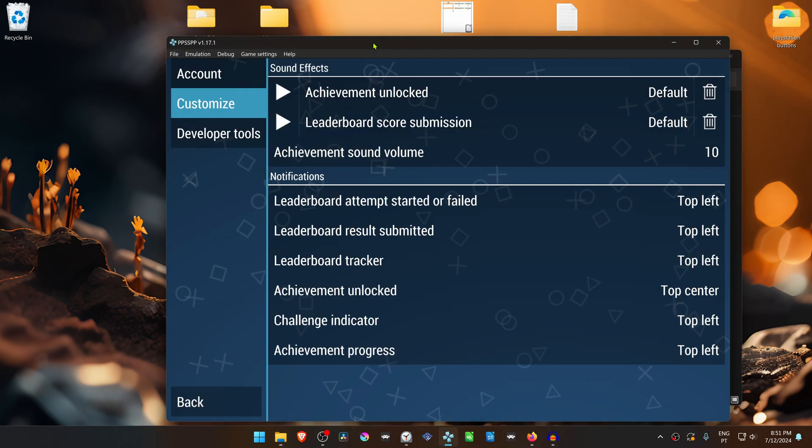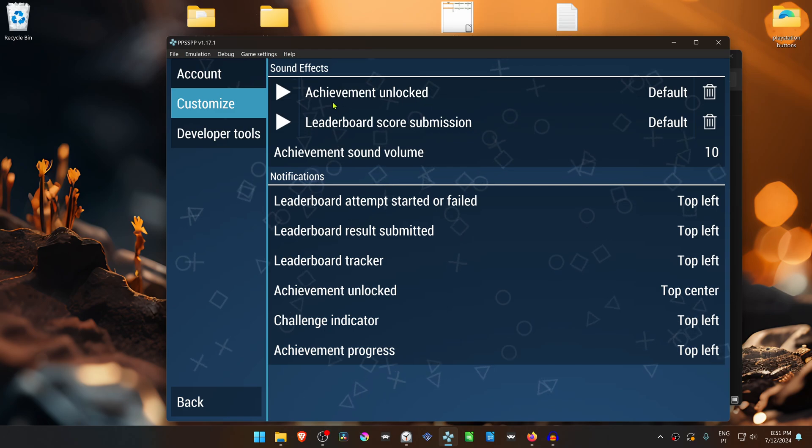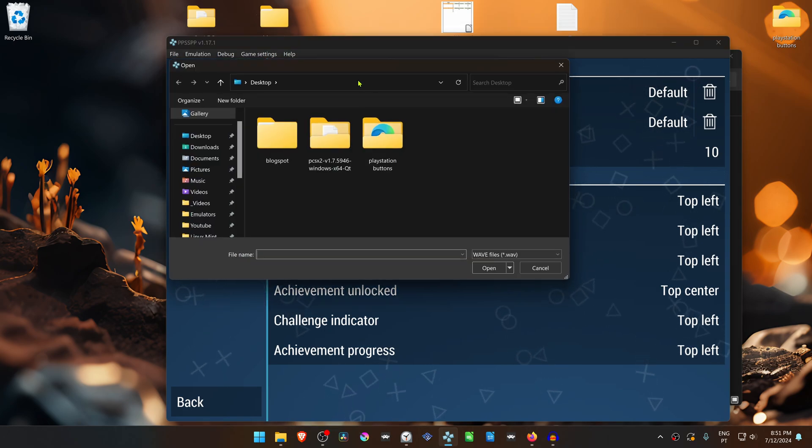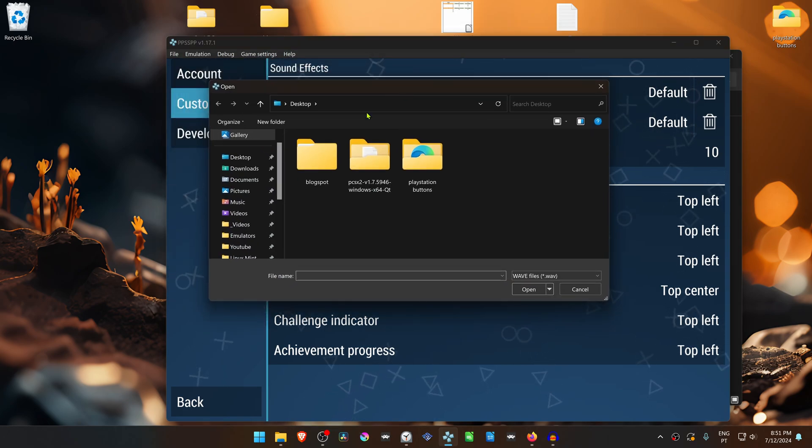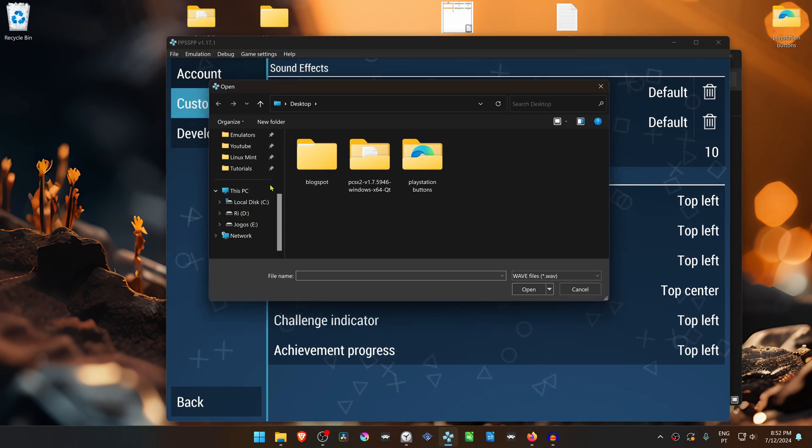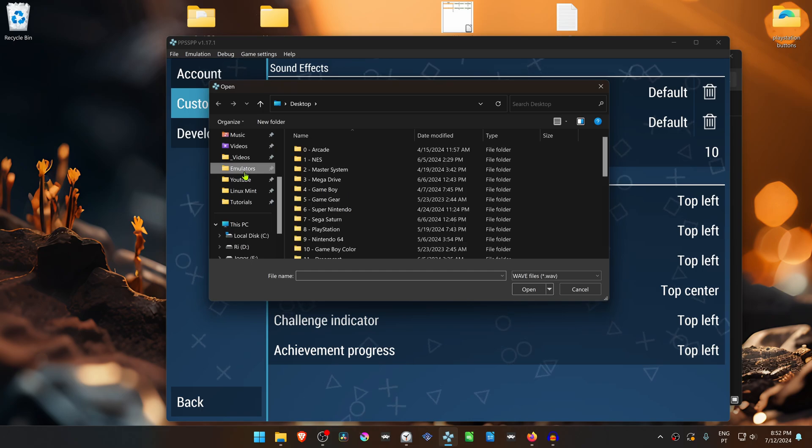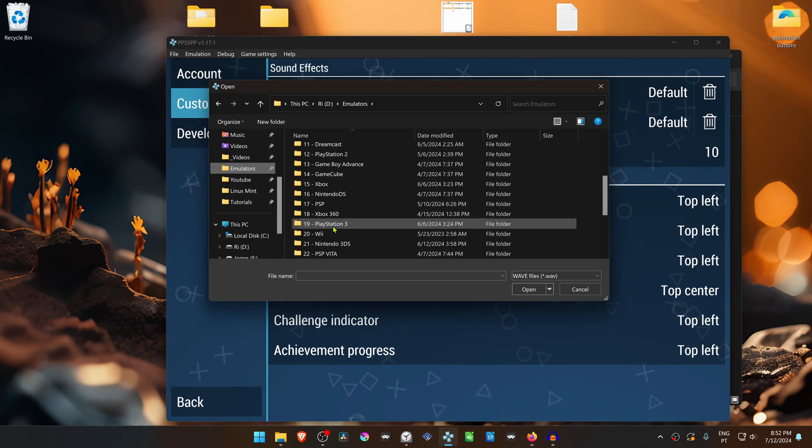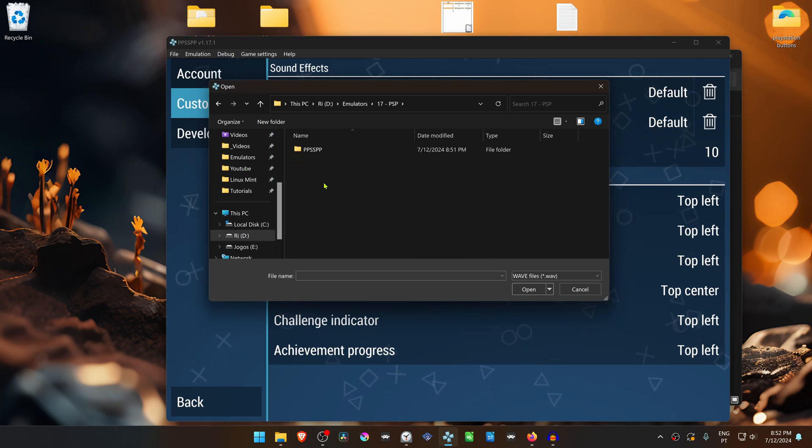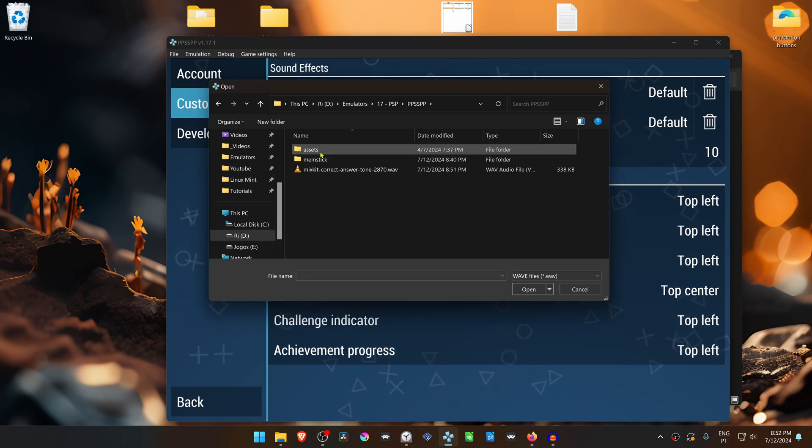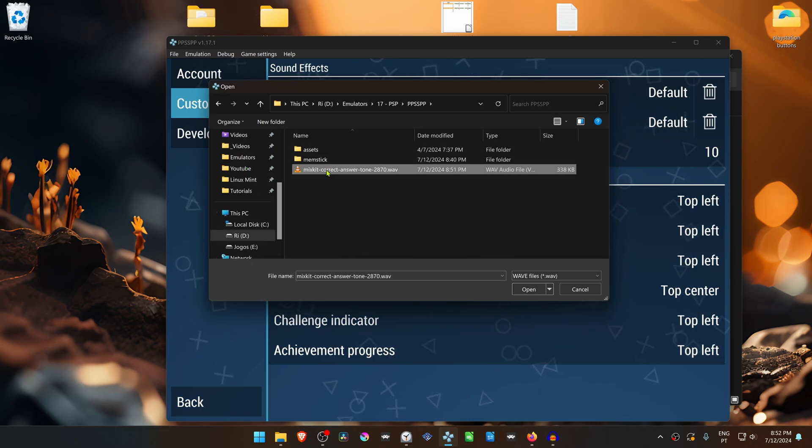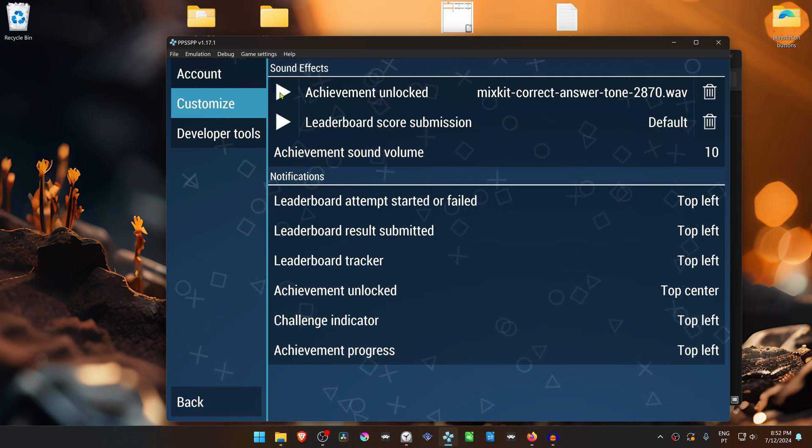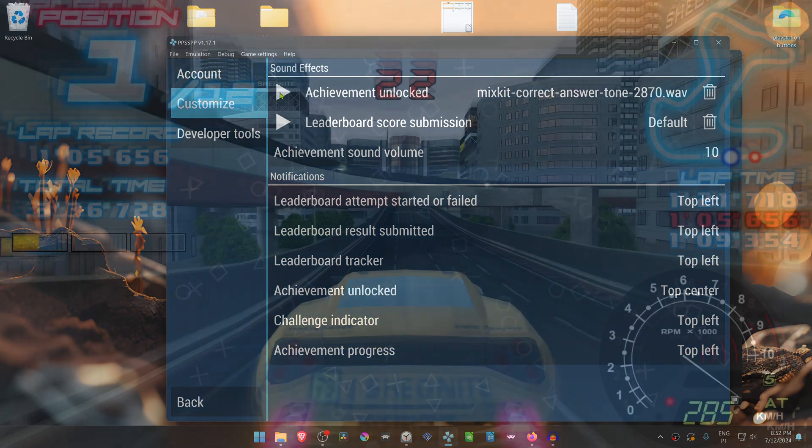Then in PPSSPP, click here on the achievement unlock setting and search for the sound effect. Now when you unlock an achievement, the sound will play.